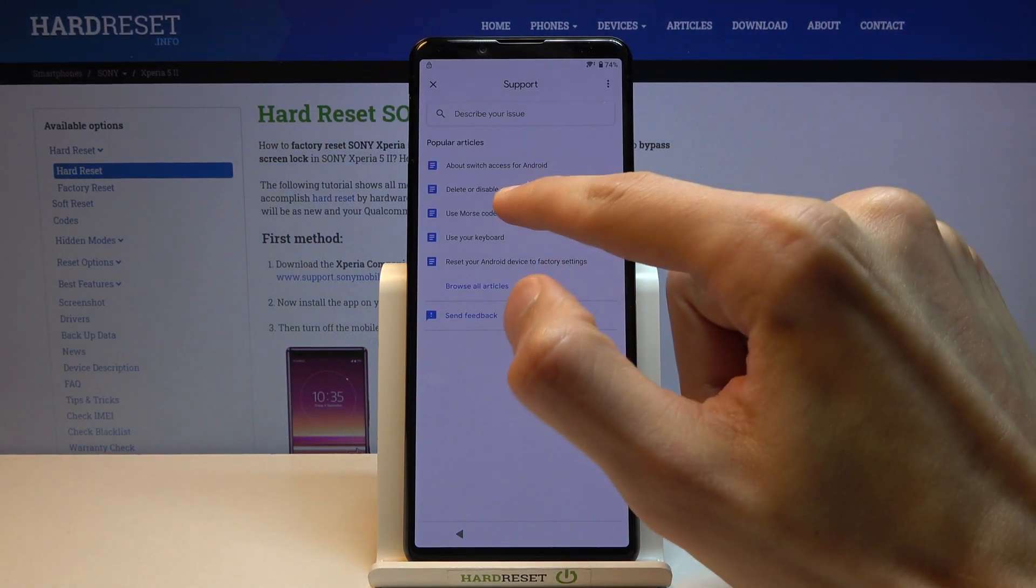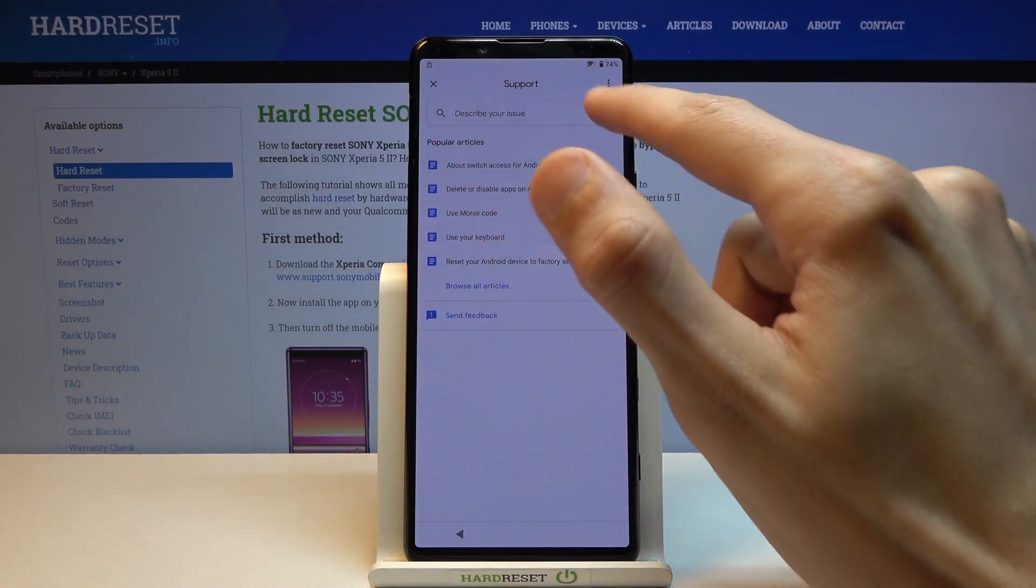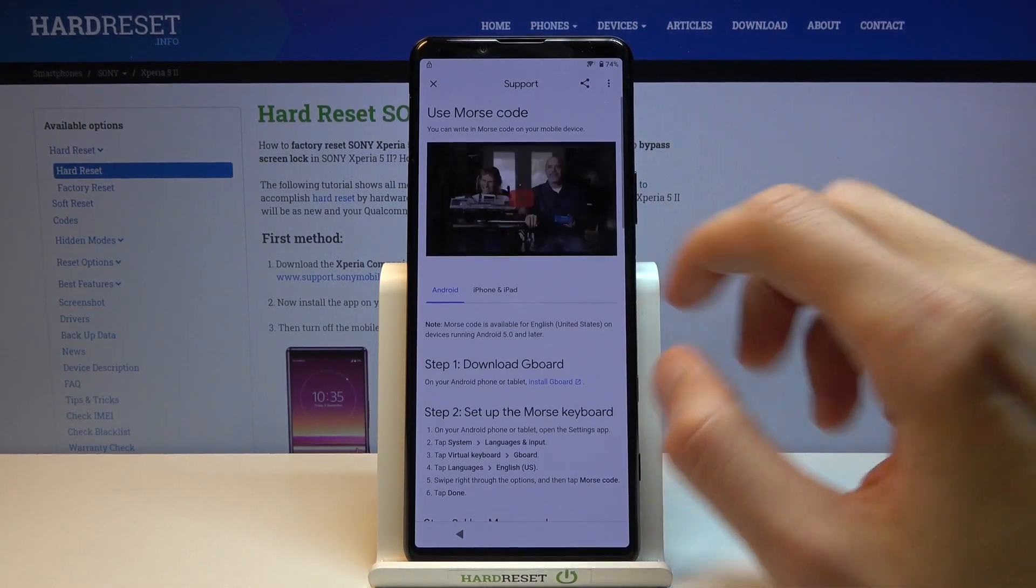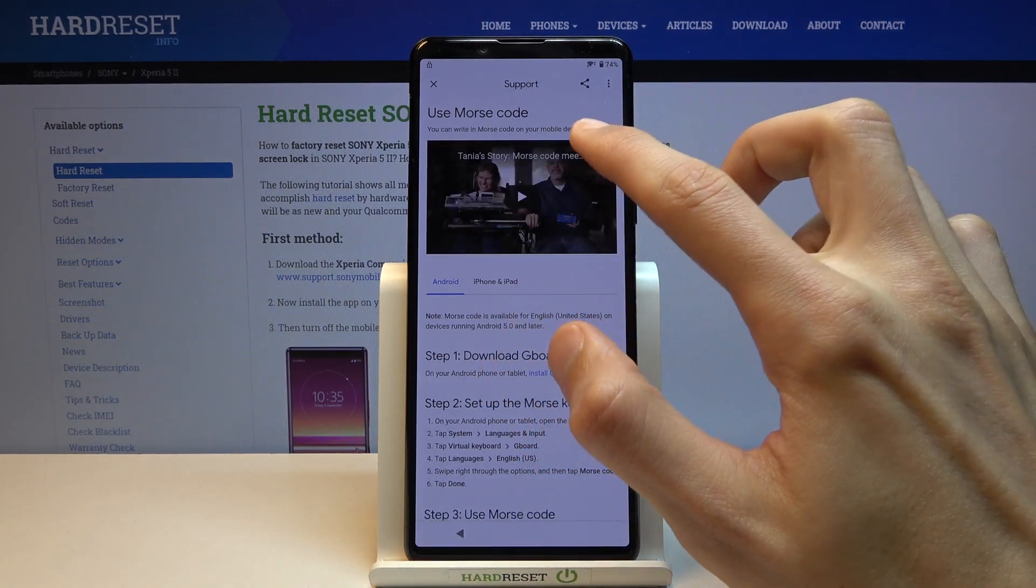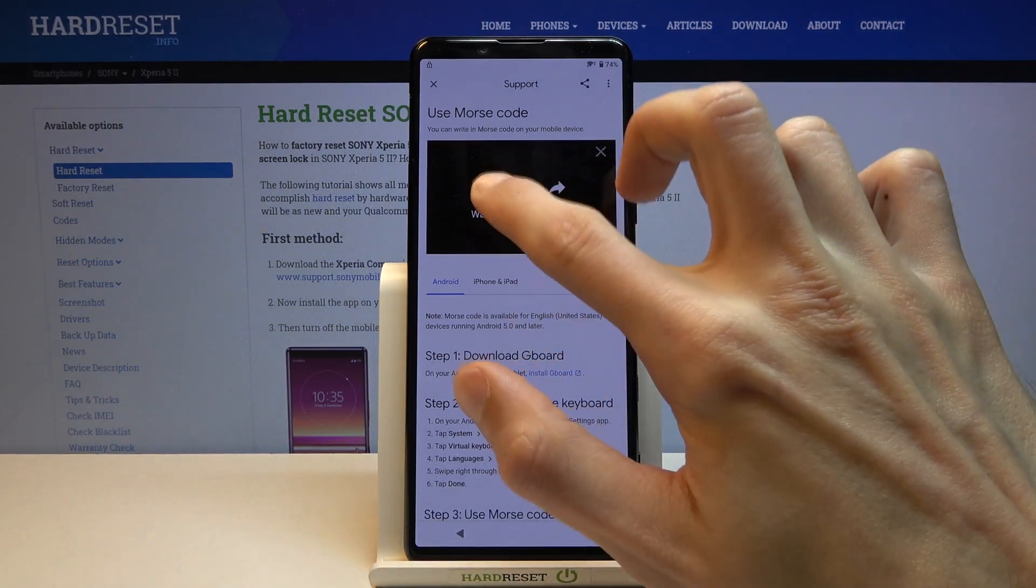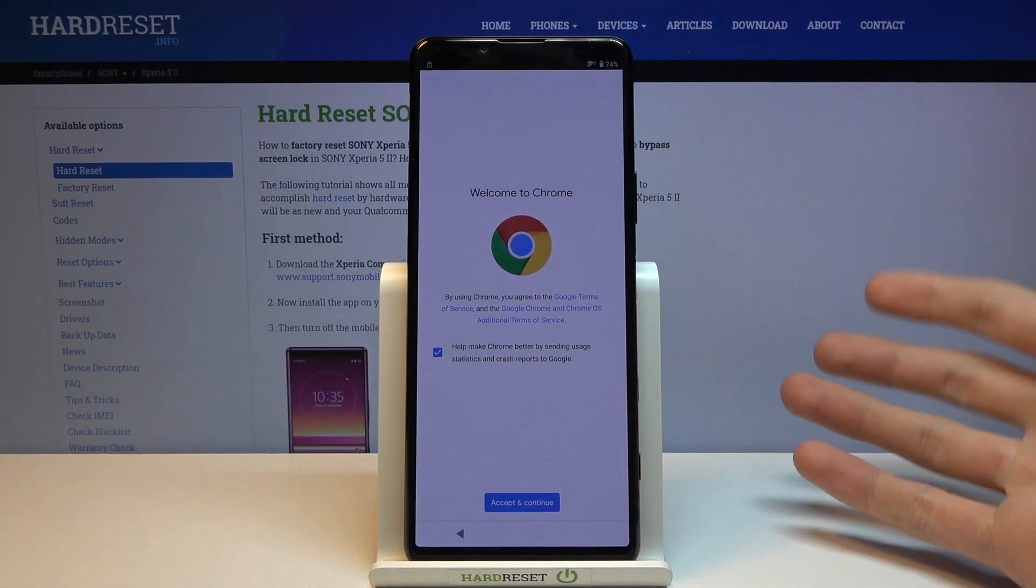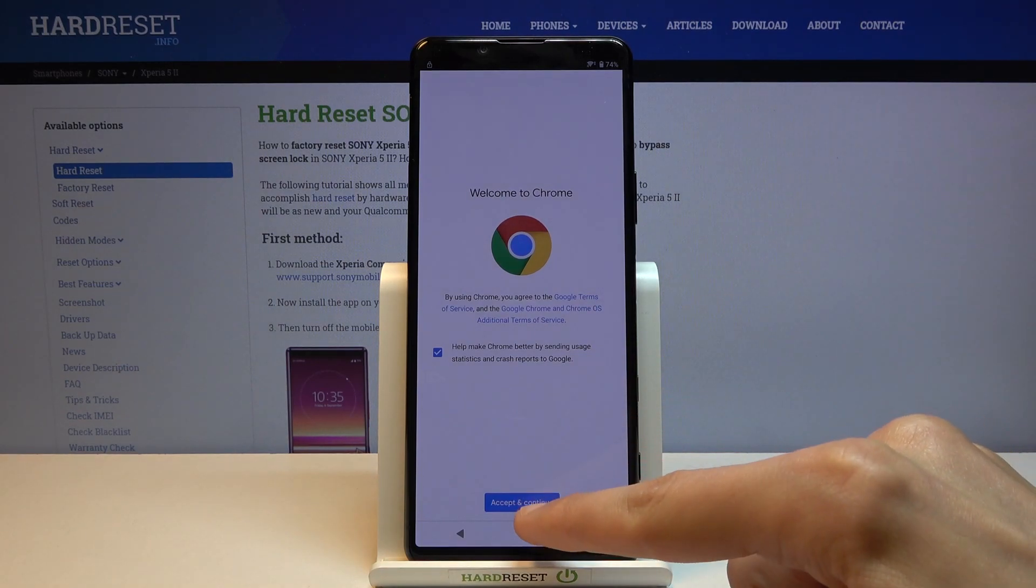Choose use morse code. Now if you don't see this option, simply type it in here. Once you open it up, tap on the video, tap on three dots, and go to watch later. This will in turn open up Chrome.